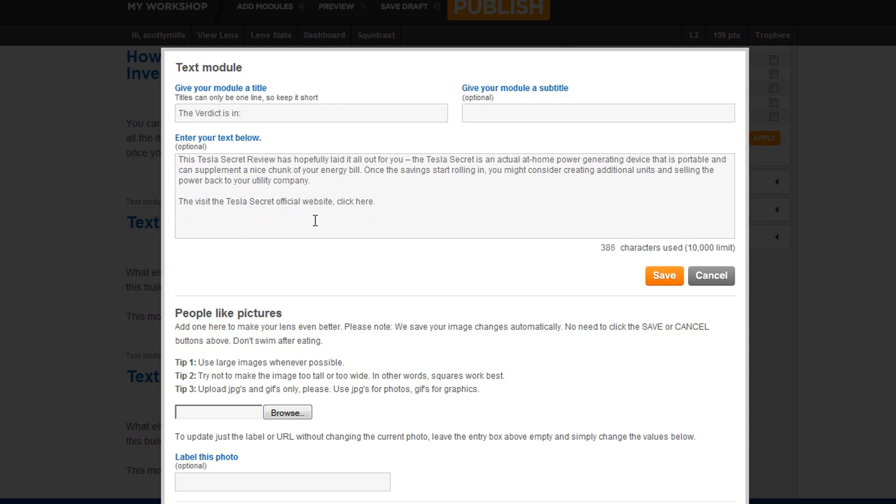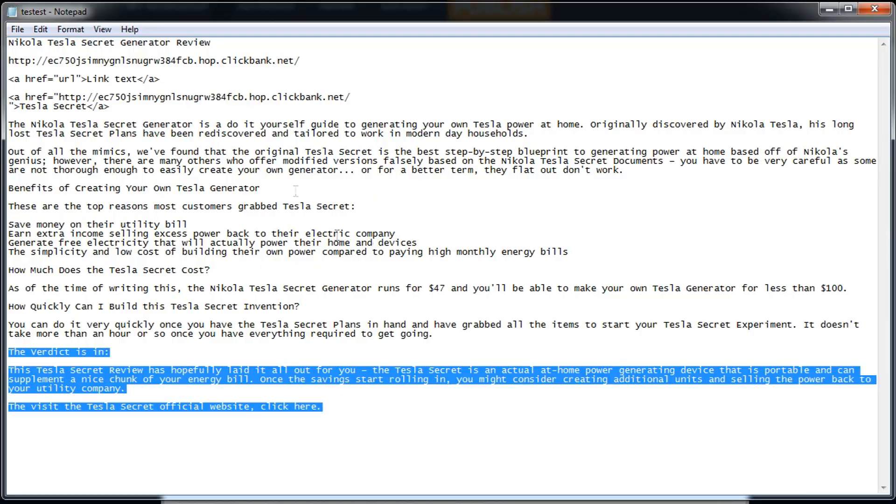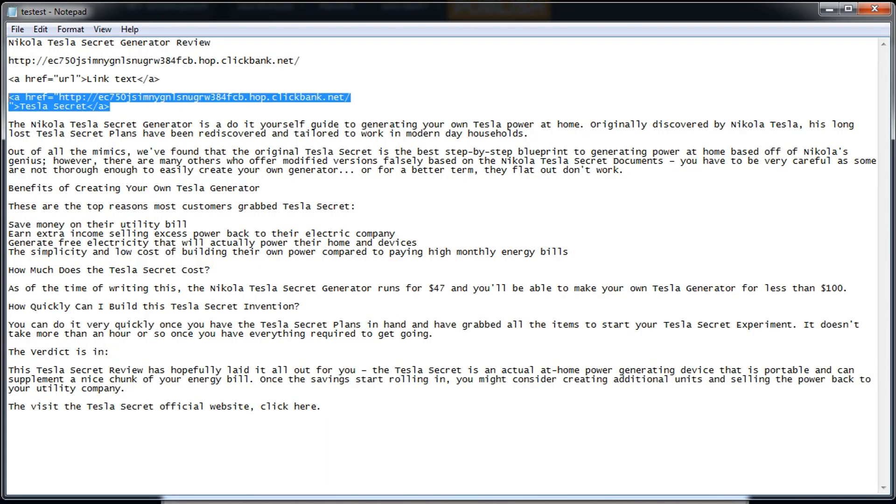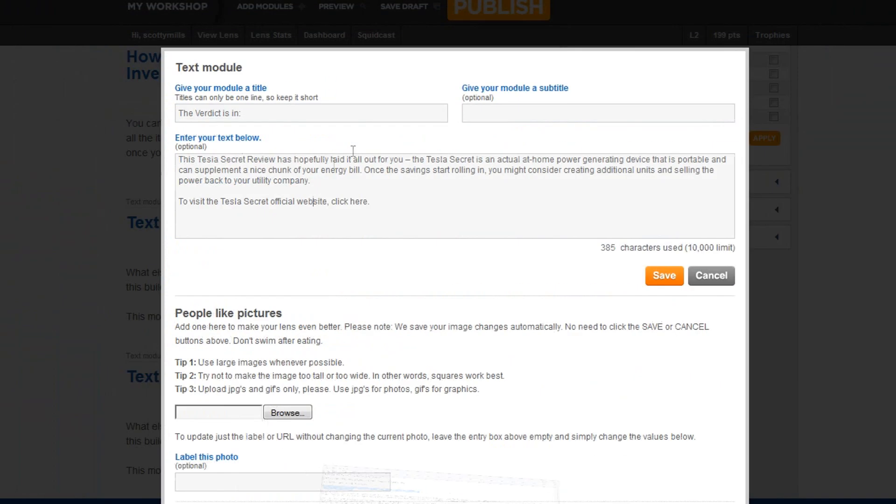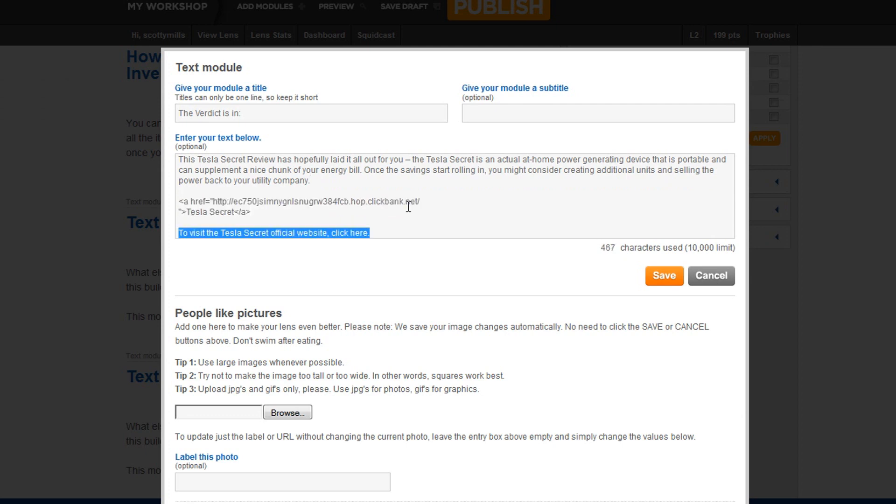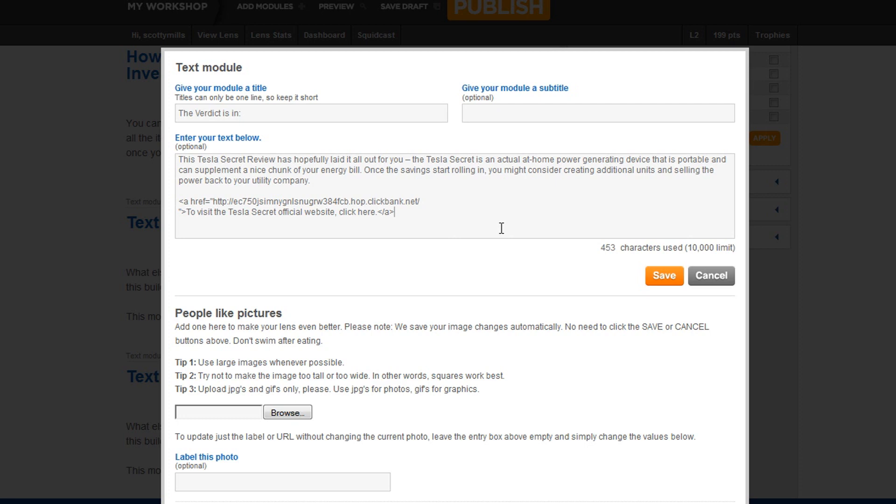Now here's the to visit the Tesla Secret Official website, click here. I want to make this a link, so I'm going to go back, grab that link text we did. It's actually amazing to me that Squidoo hasn't created a WYSIWYG editor for this. And we're going to put that here as what we want, our link text. Now you can also make your link text bold if you want. I'm going to do that since this is the last one here.